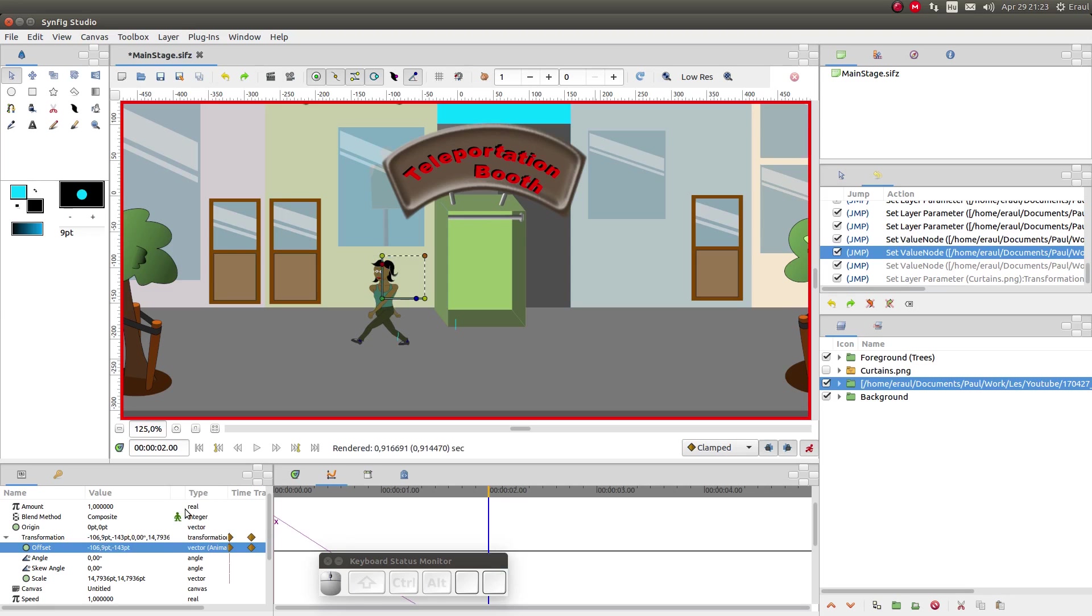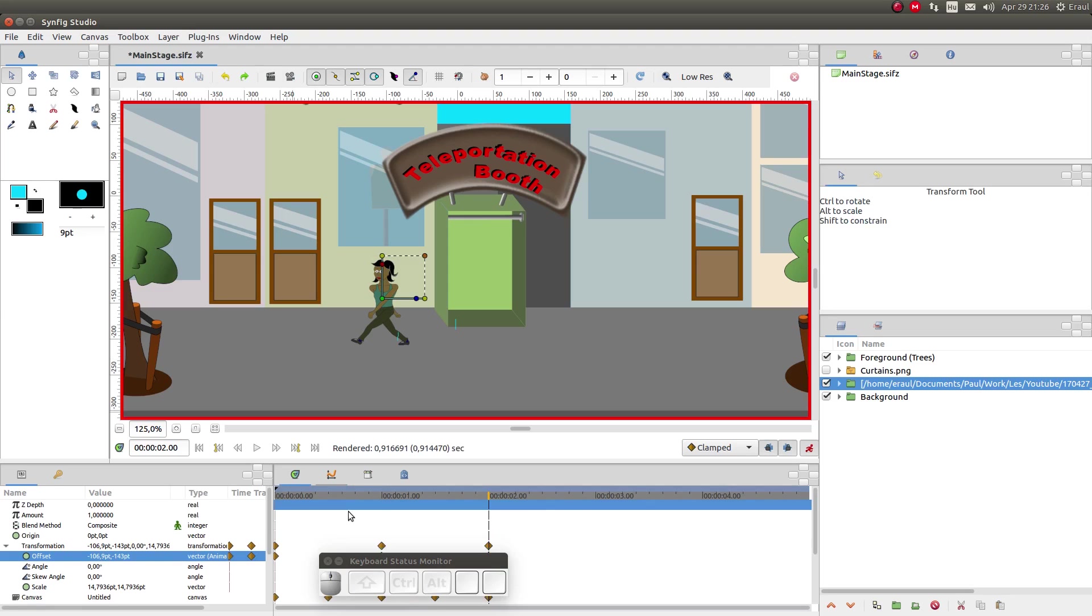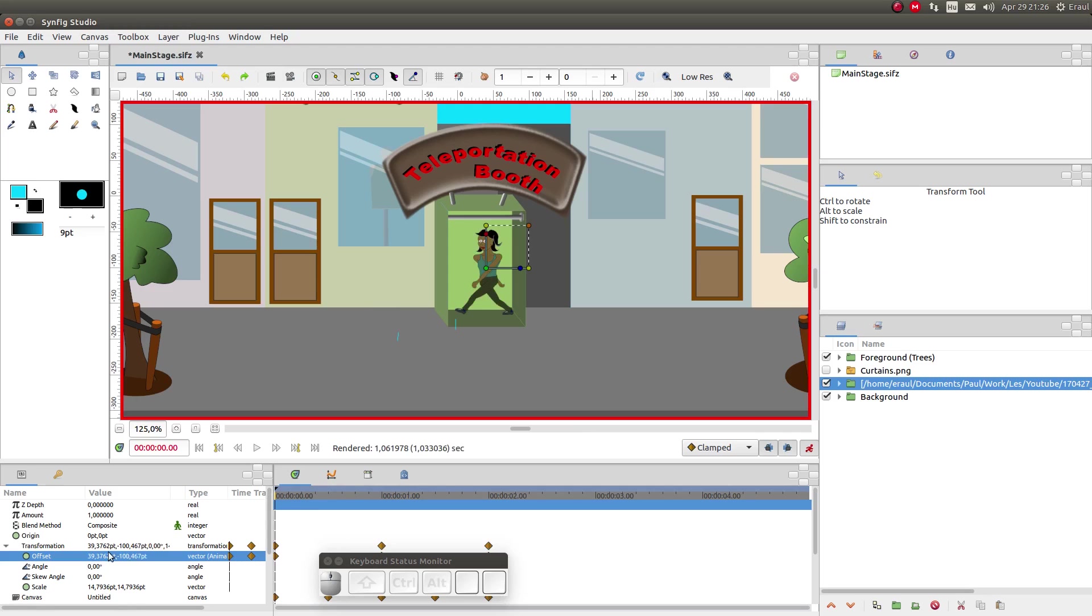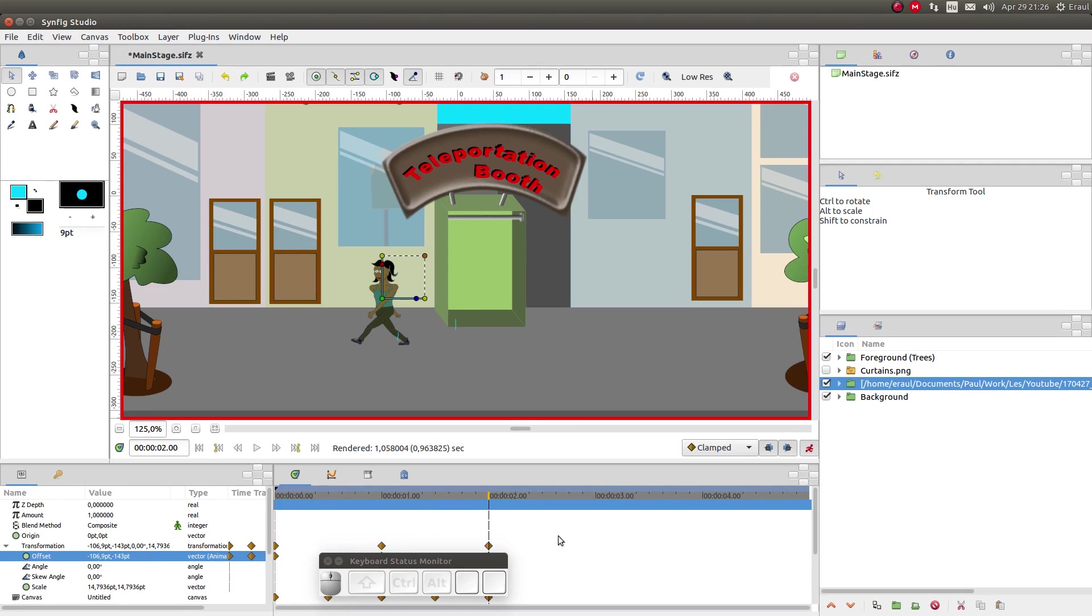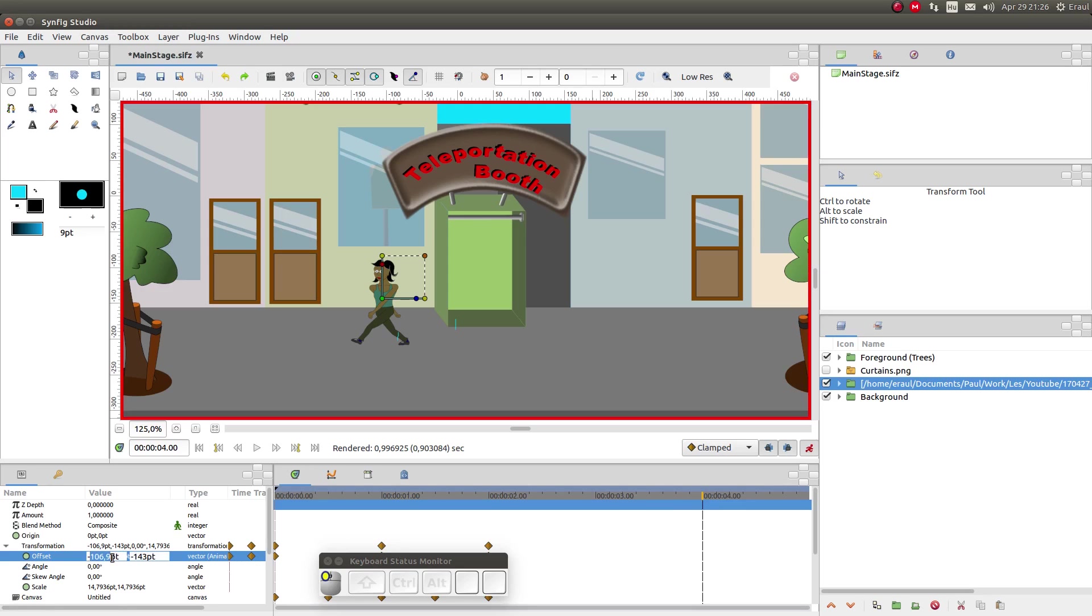Now let's look at the transformation value. We see that after two seconds she has moved about 150 points. That means we can calculate how far she will have walked after four seconds: 300 points. So let's add a waypoint after four seconds and move her the calculated distance.